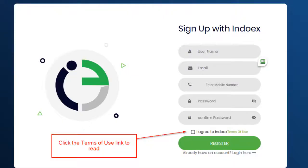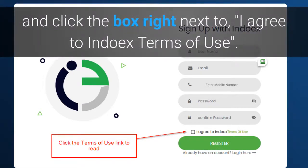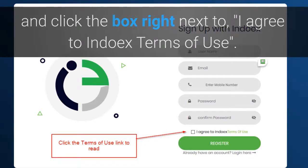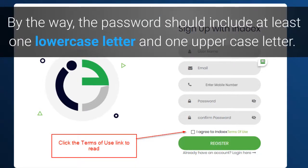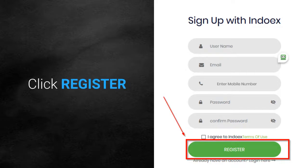Once you've read the Terms of Use information, go back to the registration screen, enter your registrant information, and click the box next to "I agree to the INDOX Terms of Use." By the way, the password should include at least one lowercase letter and one uppercase letter. Then click register.